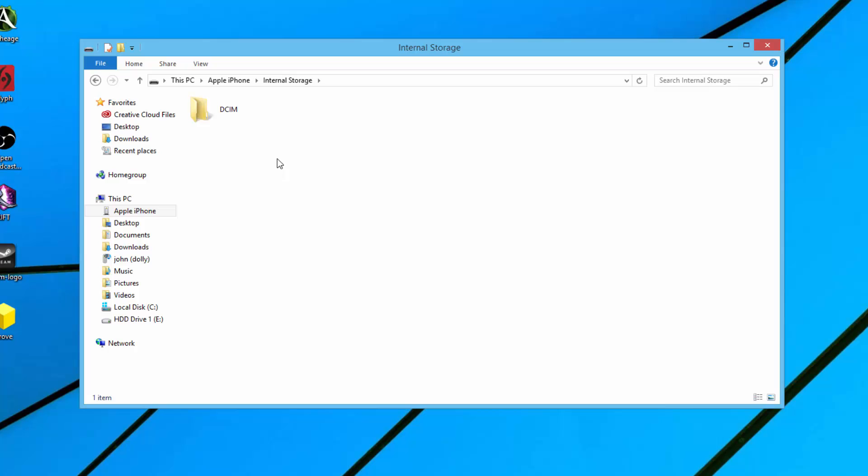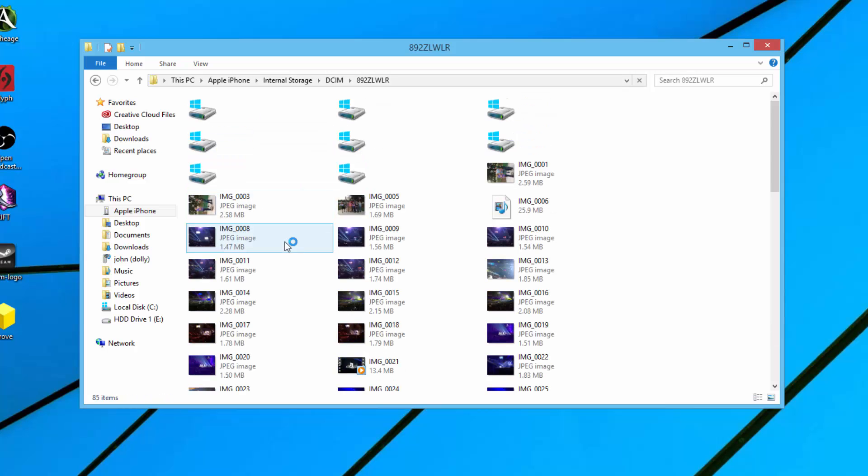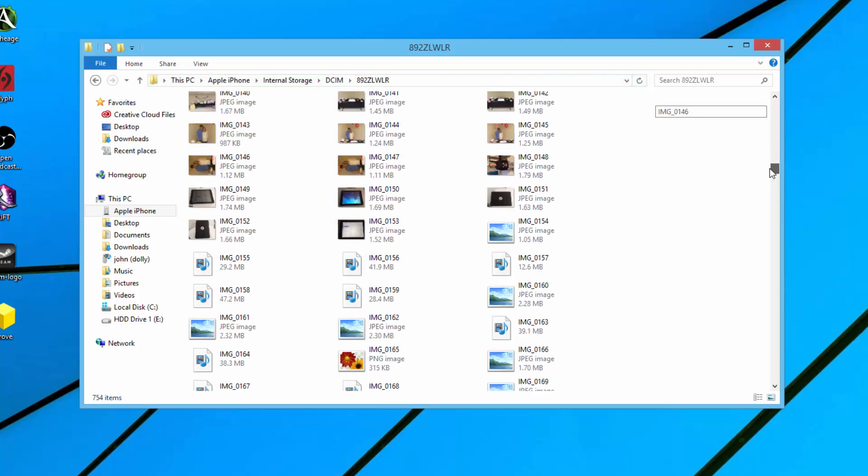Then you'll see something that says DCIM. Double click on that. Then you'll see some weird labeled folder. Double click on that, and then you're going to see a whole bunch of photos come available to you. That's going to be your folder for all of your images.